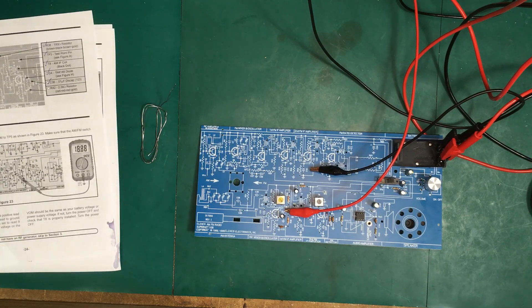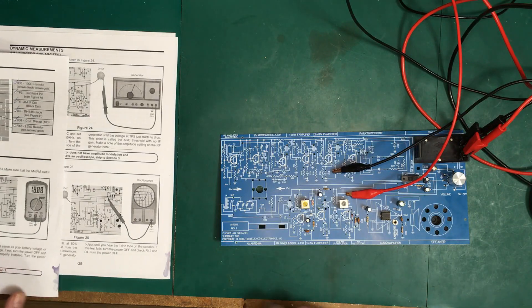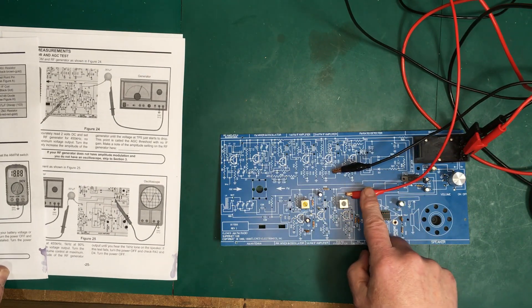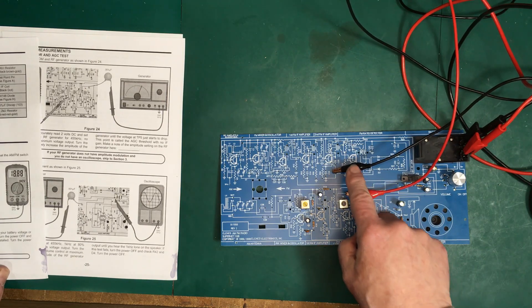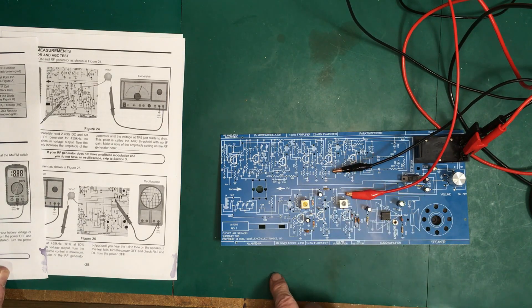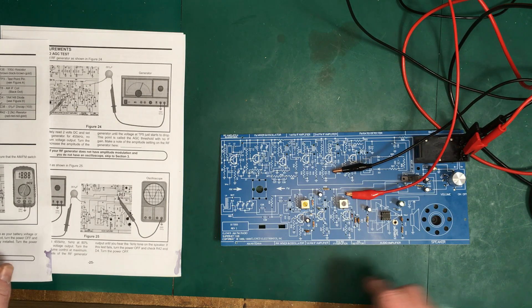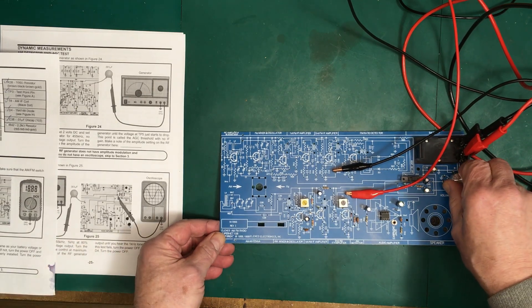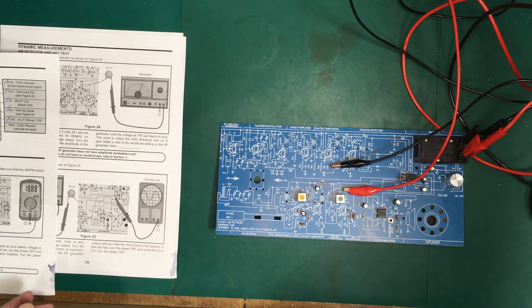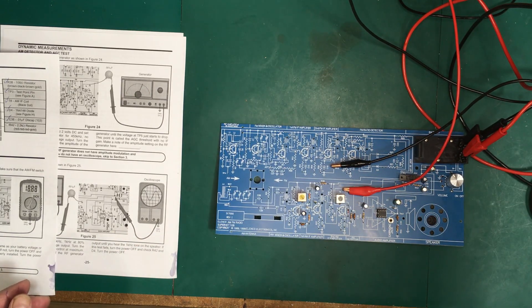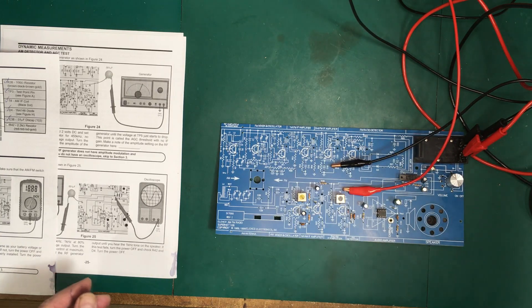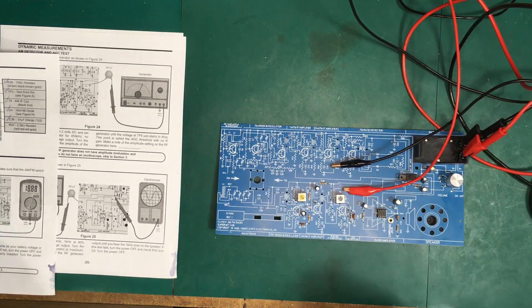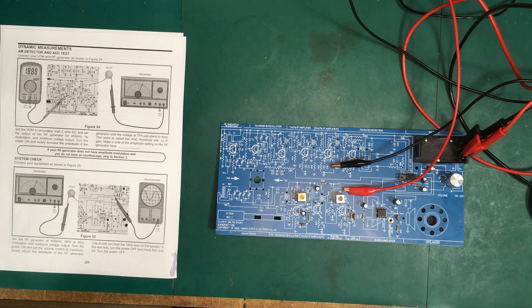We're going to go on now to the T8 test. Okay, T8 test. We've got the multimeter set up to test point 3 and test point 15 as per the instructions. Now we turn everything on, power, and we should be reading 9 volts. We read 8.99, that's good enough for me.